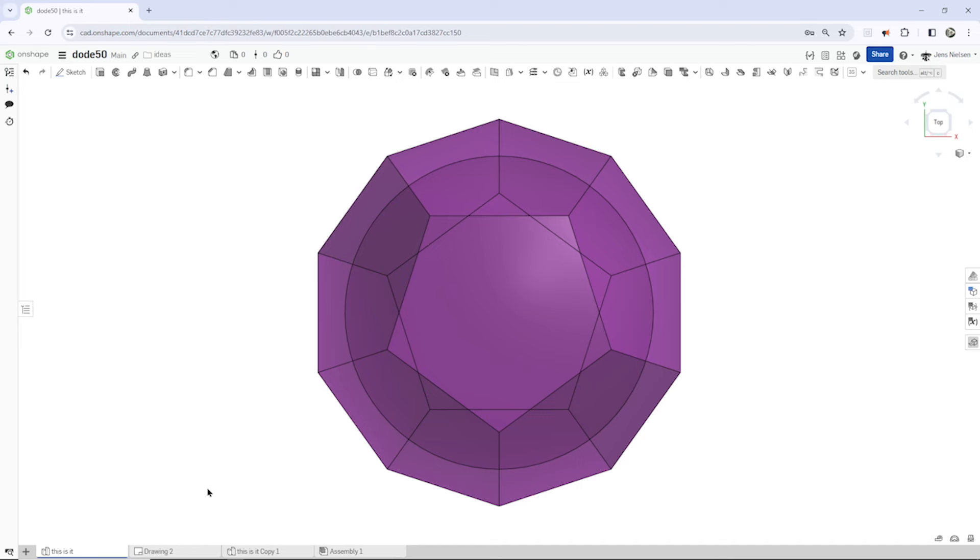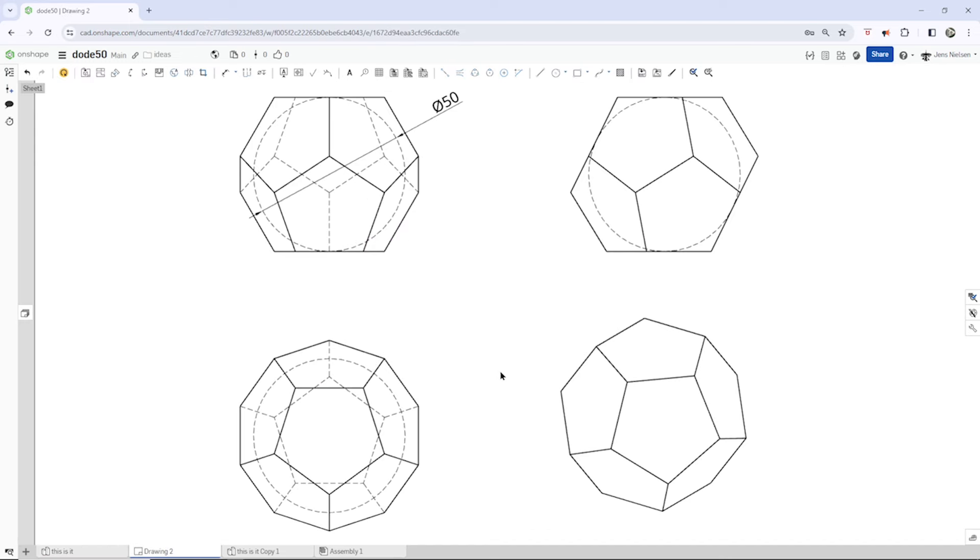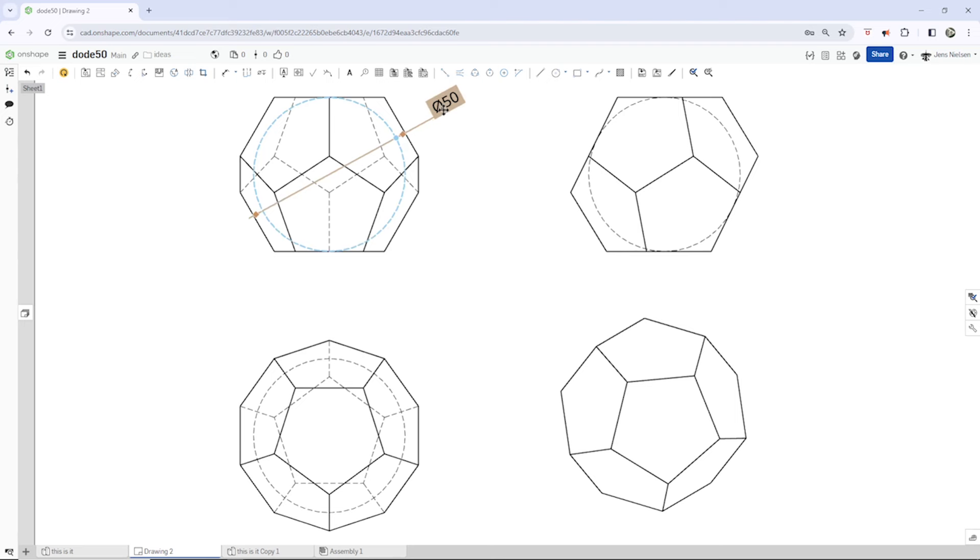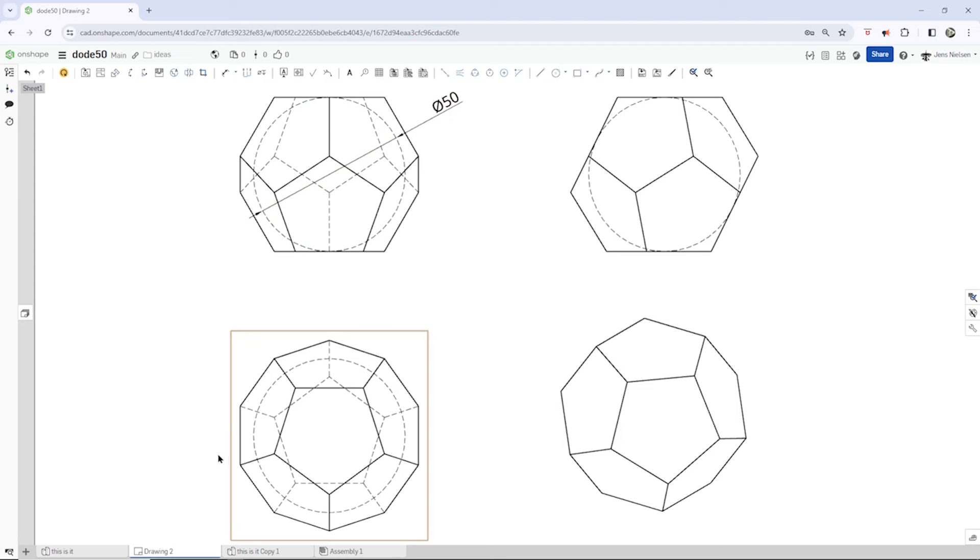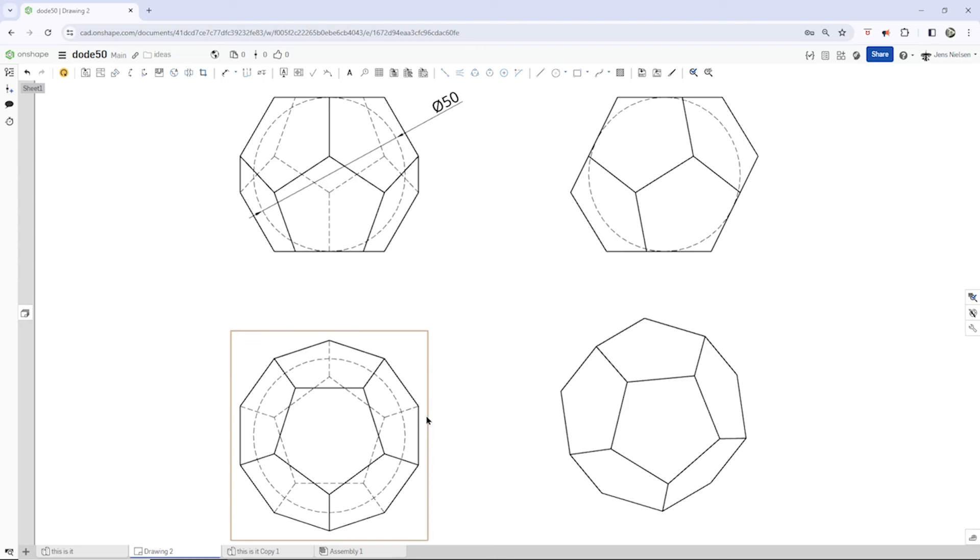Just to clarify things, let's have a look at the drawing. So this is the front view. We just need this one dimension, that sphere 50 millimeters. That's the left side view, the top view, and the isometric view.